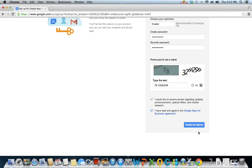Google will send you an email after they create your new account. Be sure to keep the email for your records. It will contain important information.